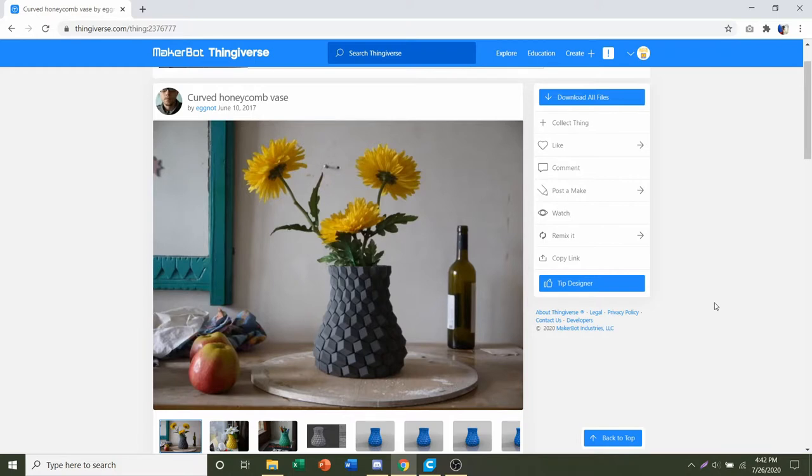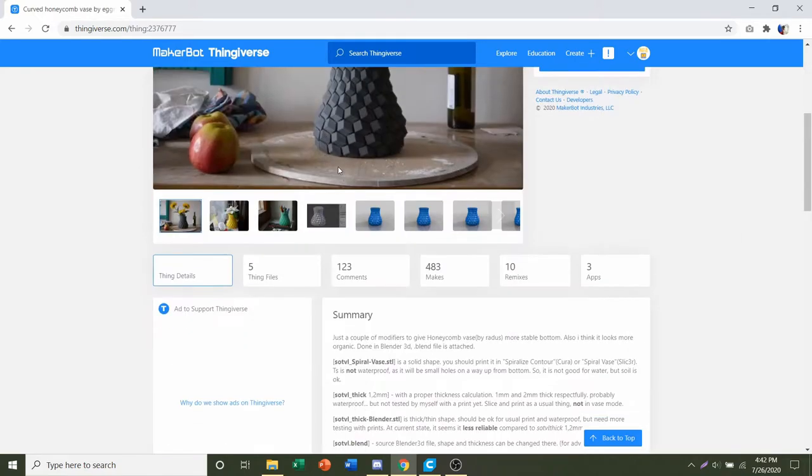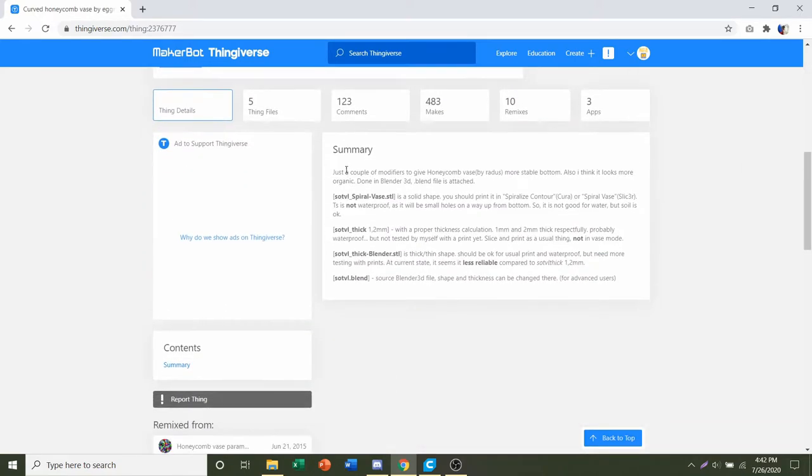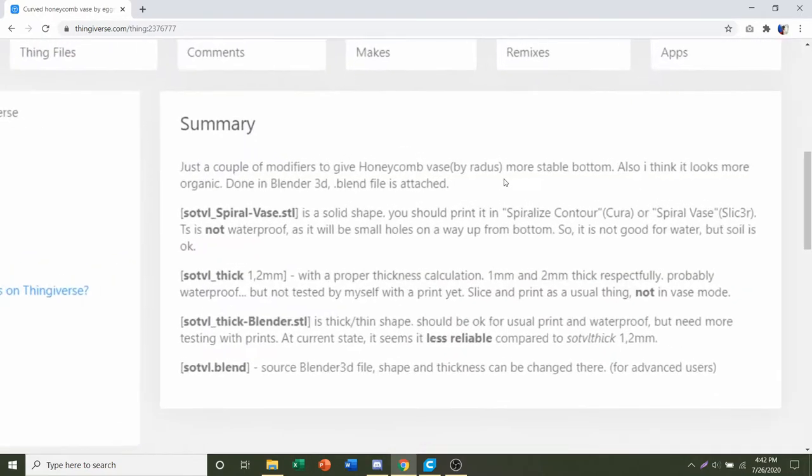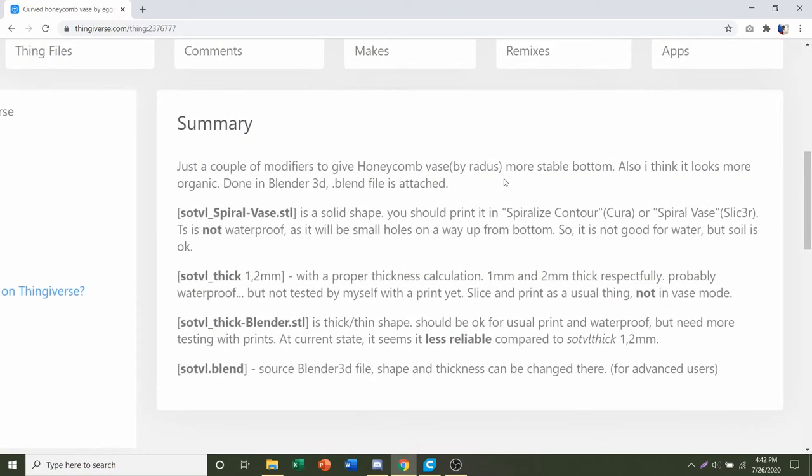Hello and welcome to Gabriel's 3D Printing. Today we're going to be looking at the Curved Honeycomb Vase uploaded by Eggnott. First things first, we're going to go down to the developer notes to see if they have any specifications.